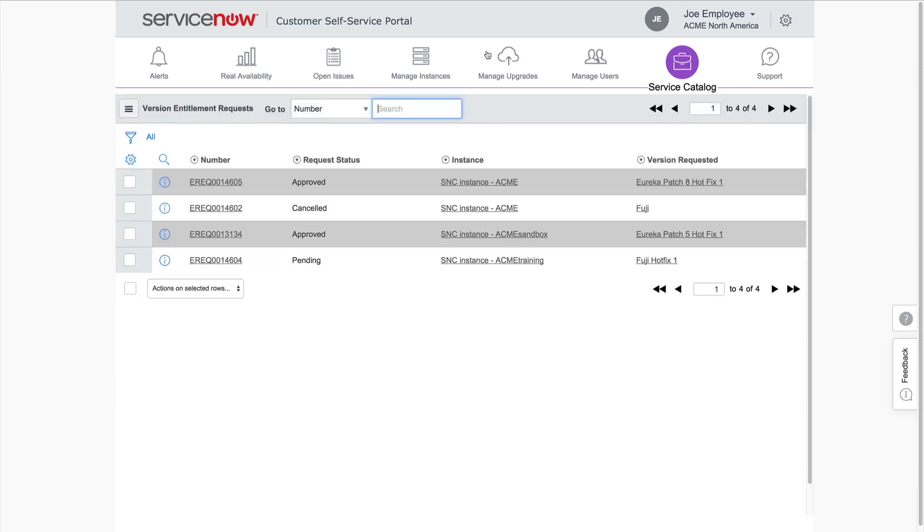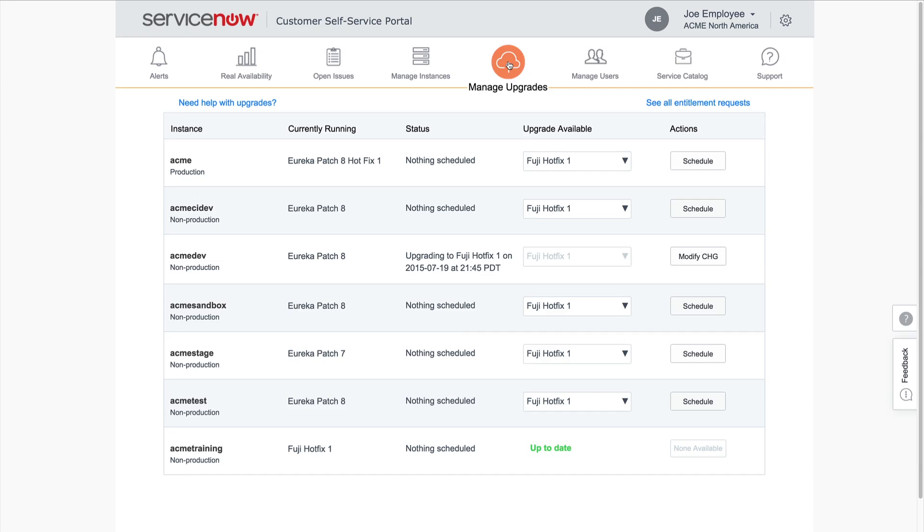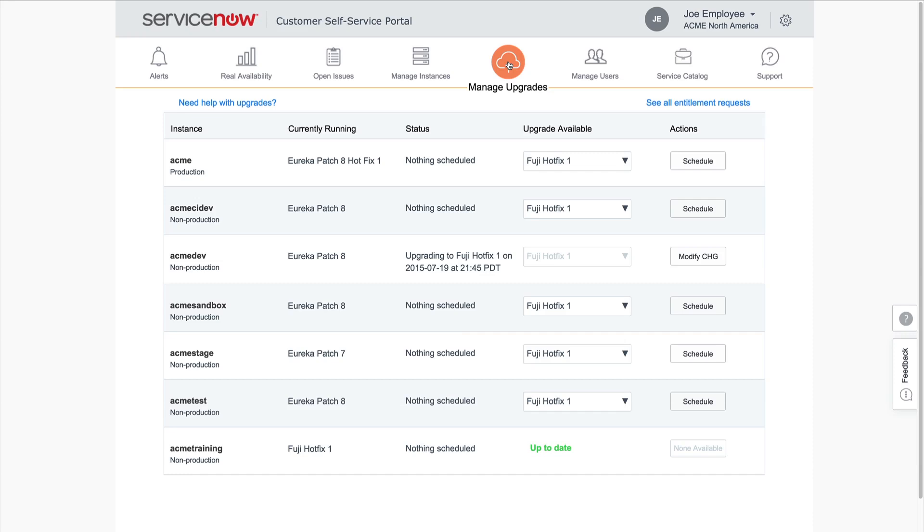When the Entitlement Manager approves your version request, the request status changes to Approved, a change request is automatically created, and you will receive an email notification. The upgrade for any instances for which you requested an entitlement is automatically kicked off at the date and time you requested.